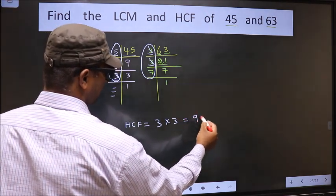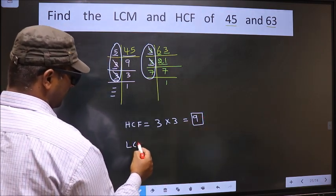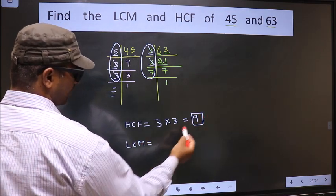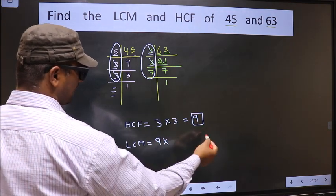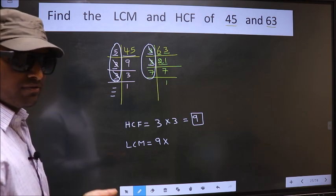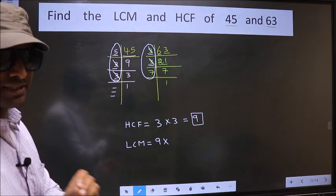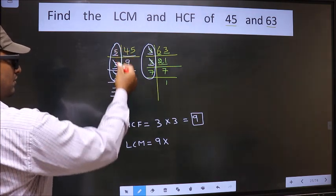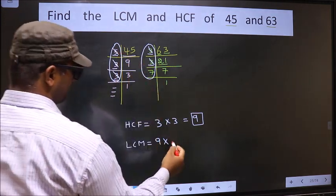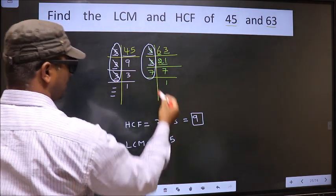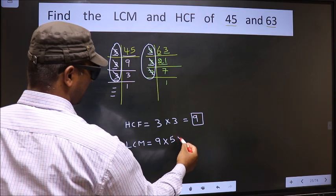Our HCF is 3 times 3, so 9 is our HCF. Now to get the LCM, whatever HCF we got, to that we should multiply by the numbers which we did not cut. Over here 5 is not cut, so we cut 5 right here. Now here 7 is not cut, so we cut 7 right here.